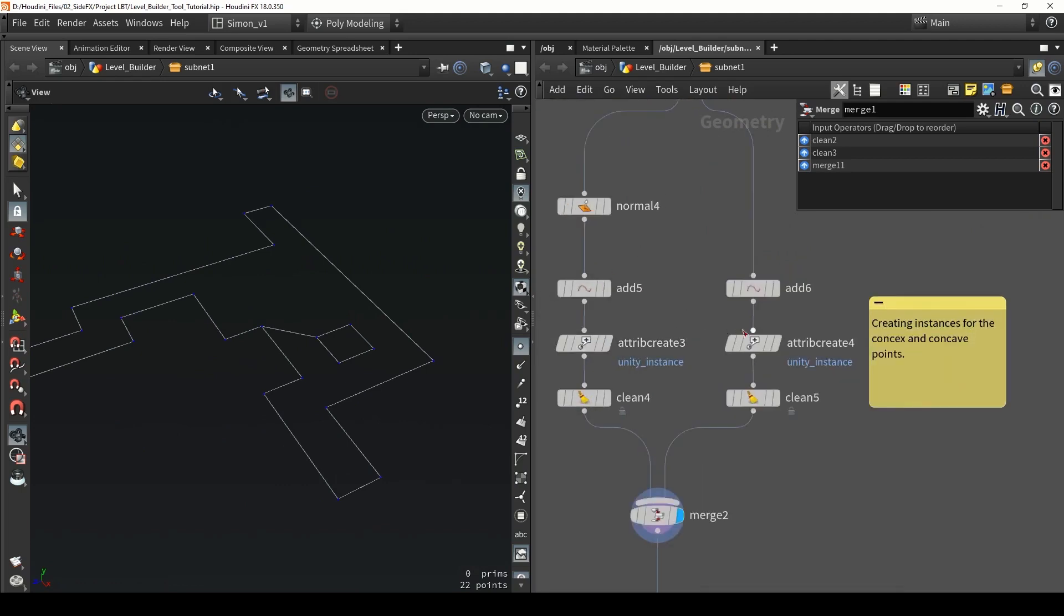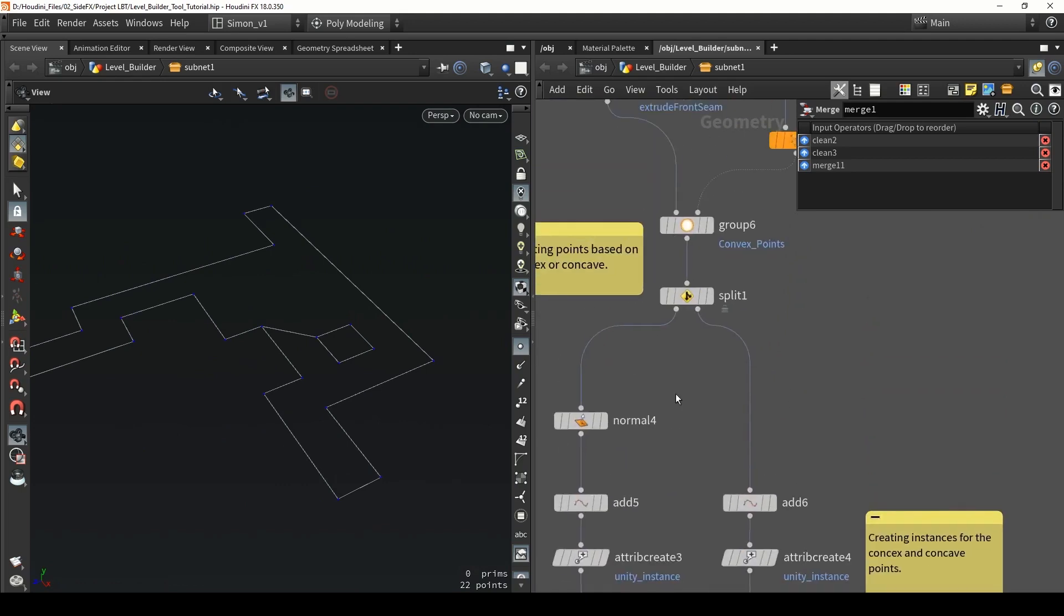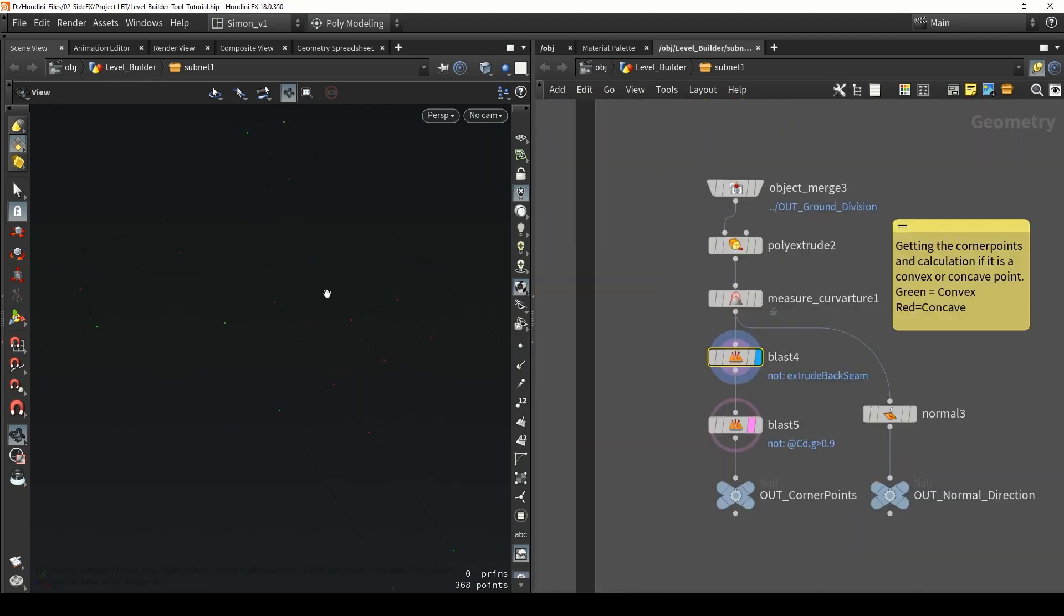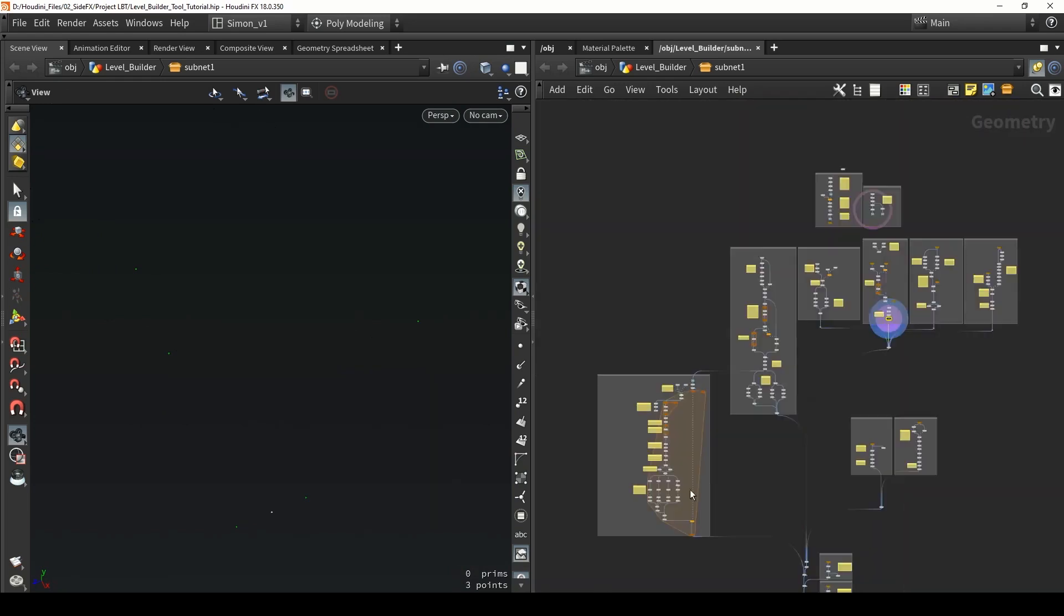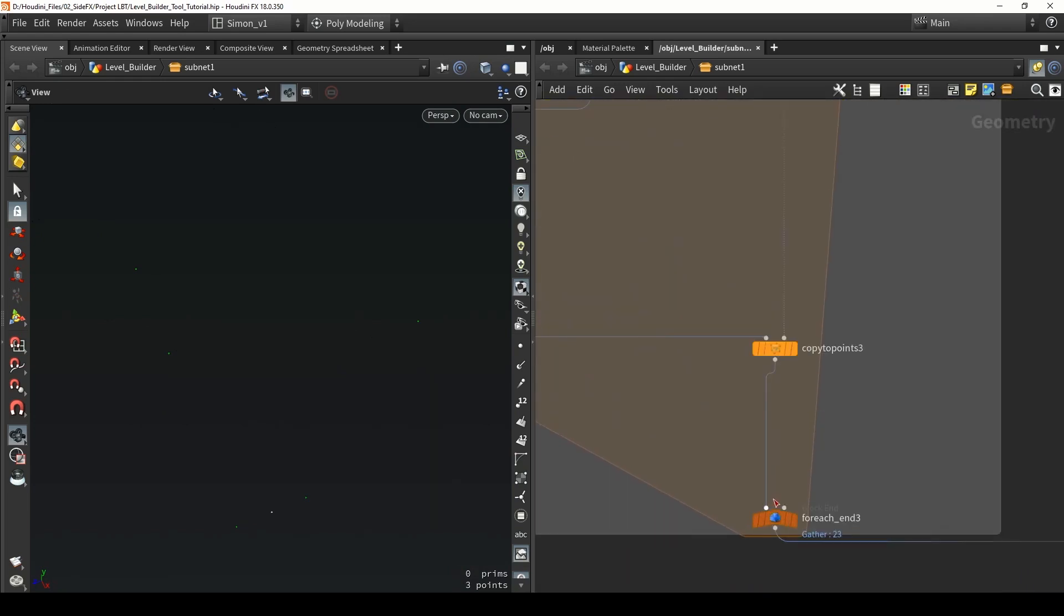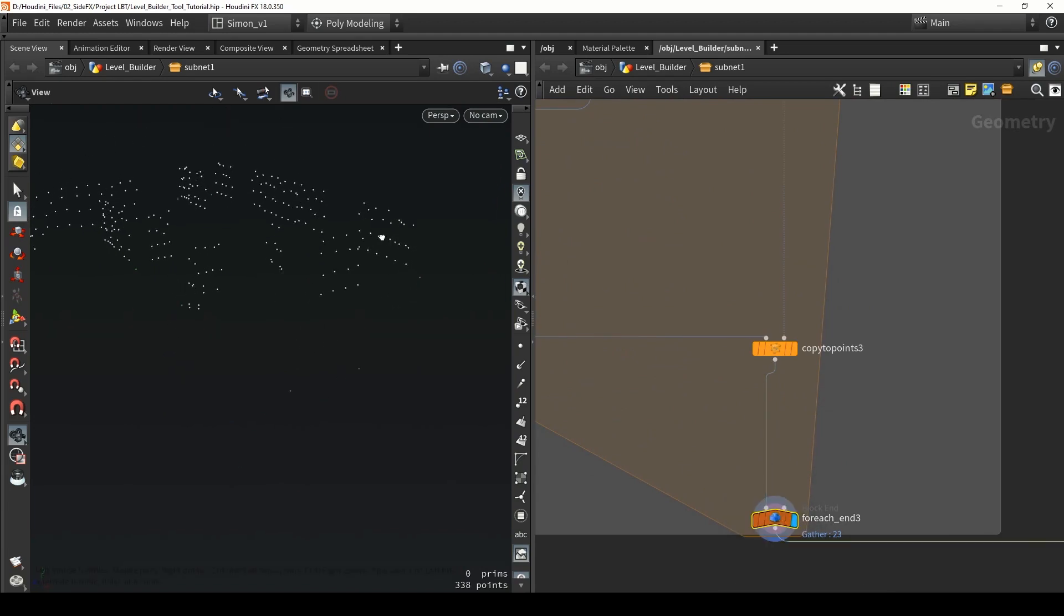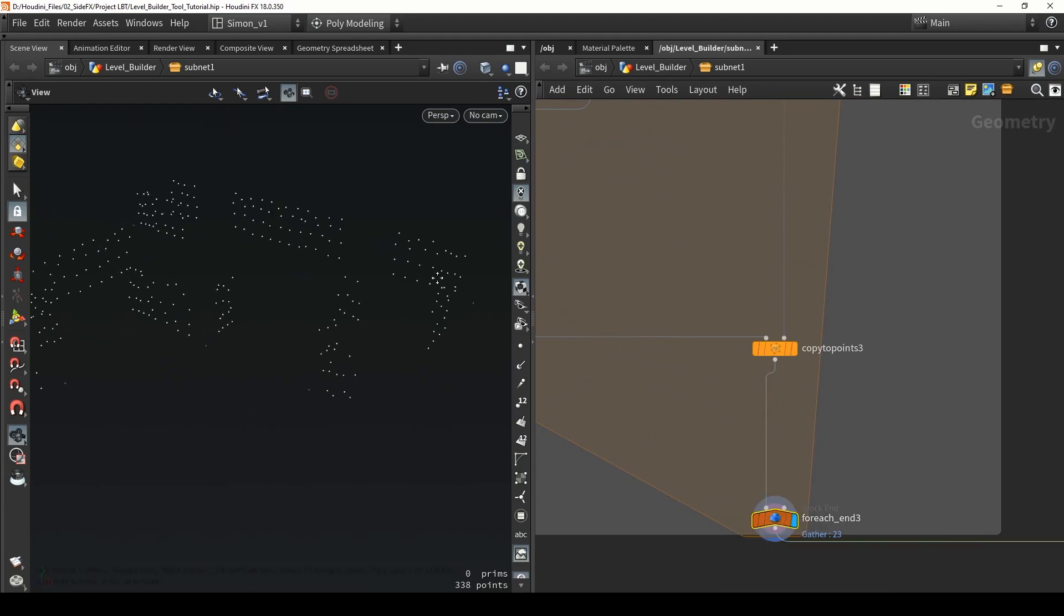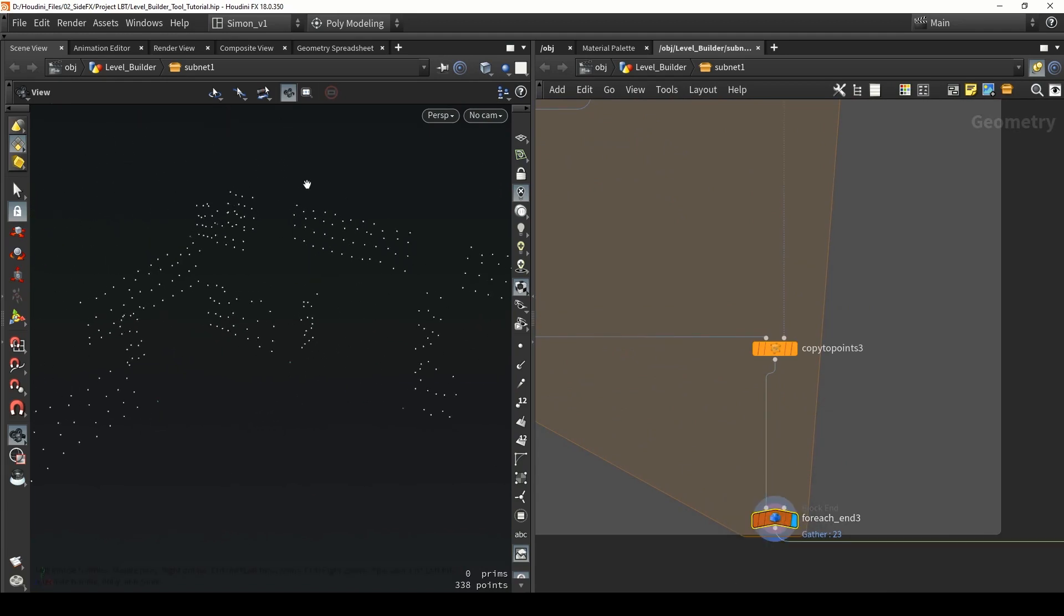We also going to make a version between concave and convex points. This can nicely be seen over here - we have green and red points representing convex and concave points, so we can filter out what we need and use that in the system. Then further we have one of the interesting parts for our complex wall.